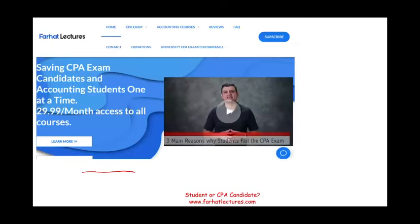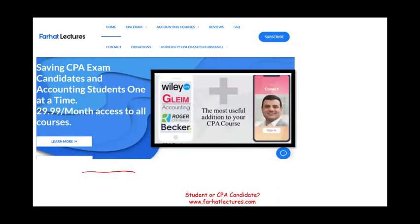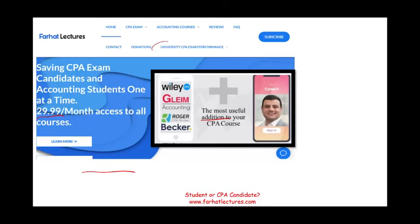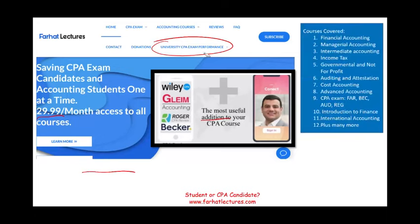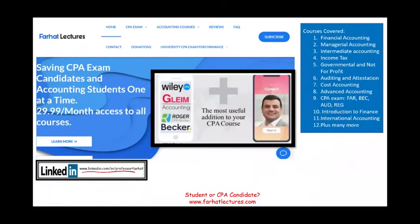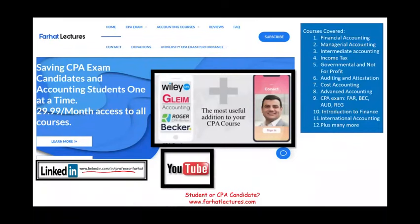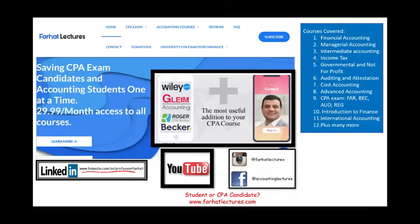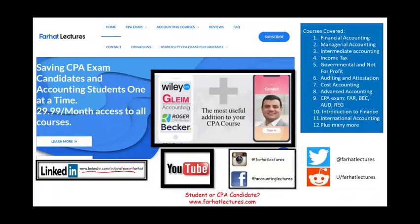Whether you are an accounting student or a CPA candidate, I strongly suggest you take a look at my website, farhatlectures.com. My resources are a useful addition — I don't replace your CPA review course, I give you alternative in-depth explanations. Your risk with me is one month of subscription; try it and see if it helps. Also take a look at my website to find out how your university is doing on the CPA exam. If you have not connected with me on LinkedIn, please do so. Connect with me on Instagram, Facebook, Twitter, and Reddit as well.